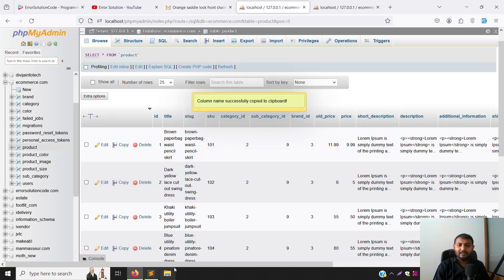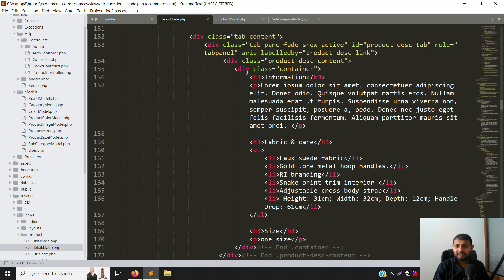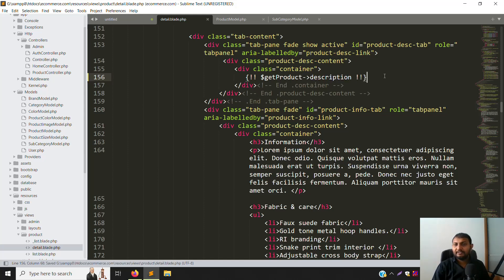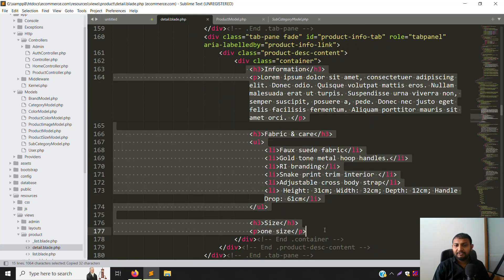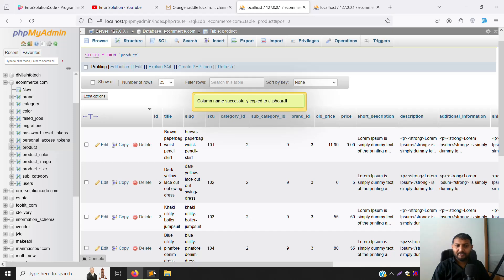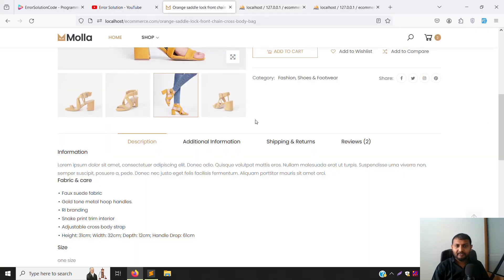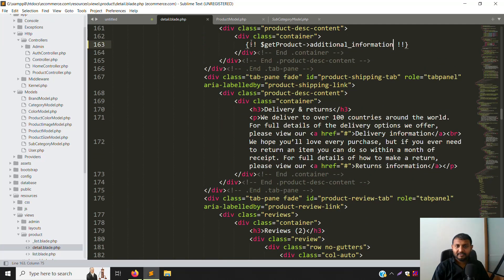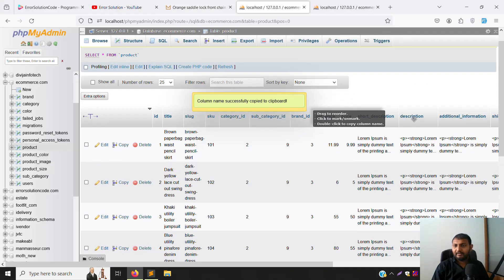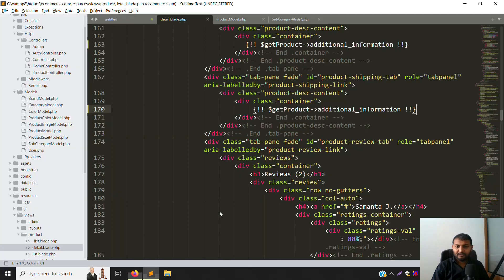Now let's show the main description. Copy the column name, scroll down to the description tab, remove the static HTML, and output `getProduct->description` using a raw HTML helper. Do the same for the second tab — replace it with `getProduct->additional_description`. For the third tab — shipping and returns — copy the column name and replace that section with `getProduct->shipping_description`. Remove any extra `<p>` tags you don't need.